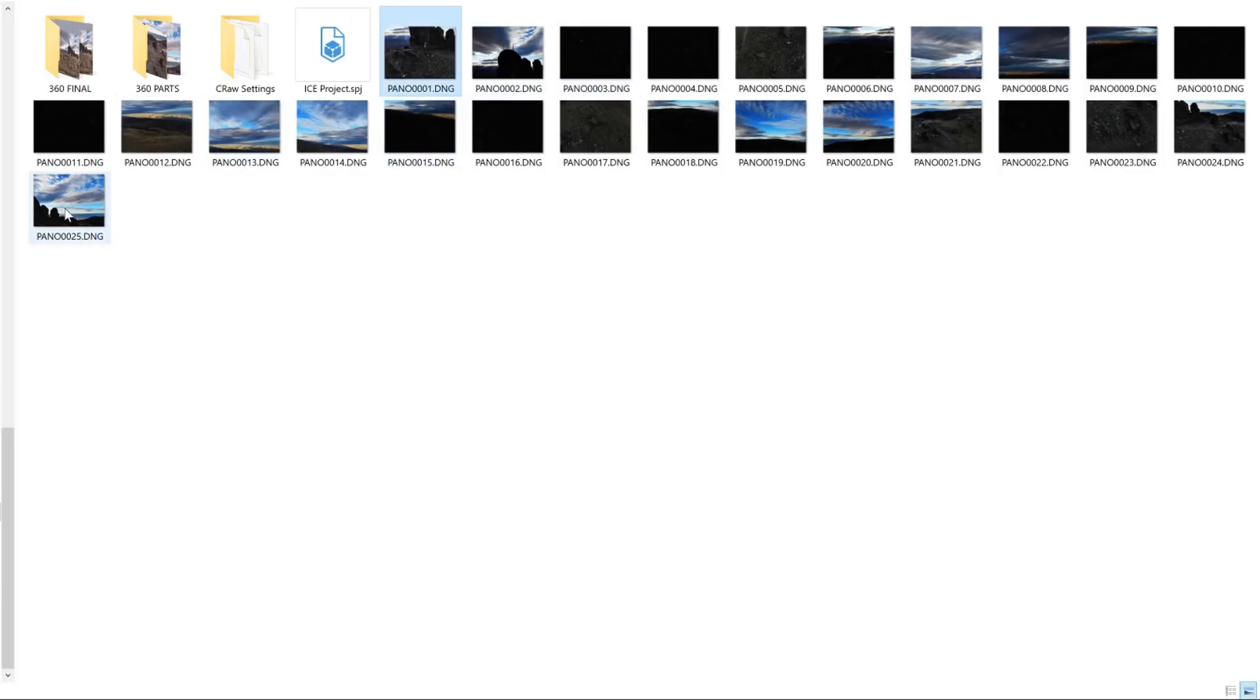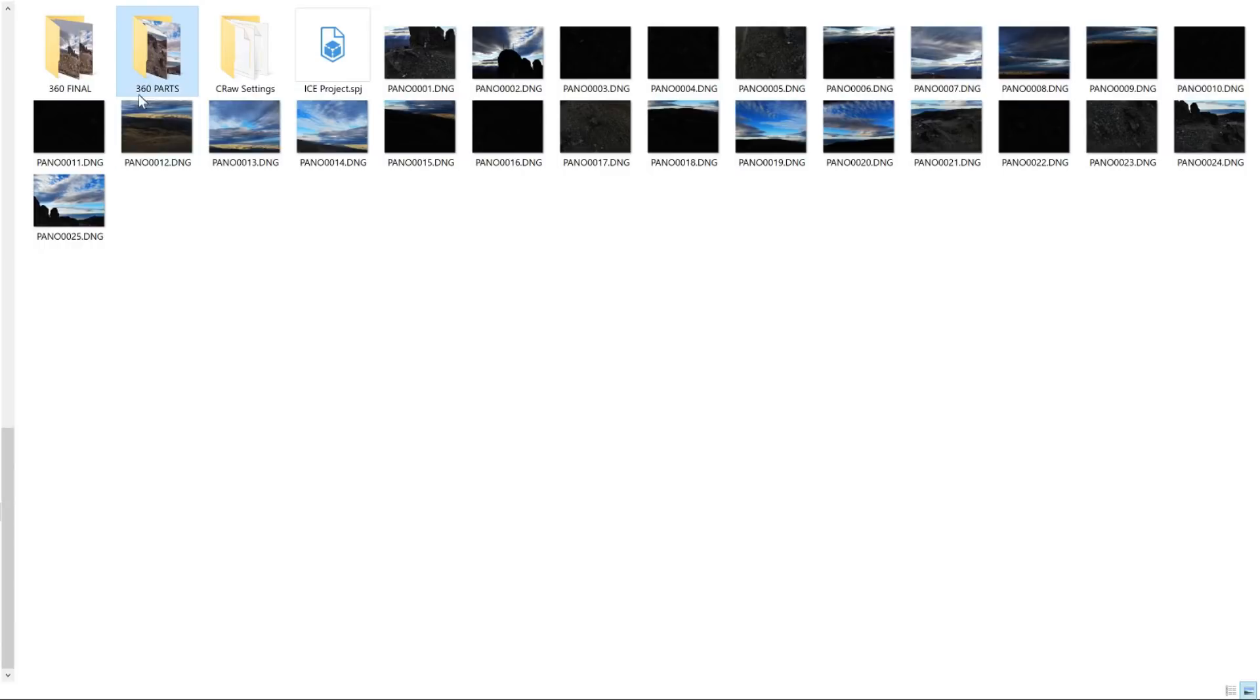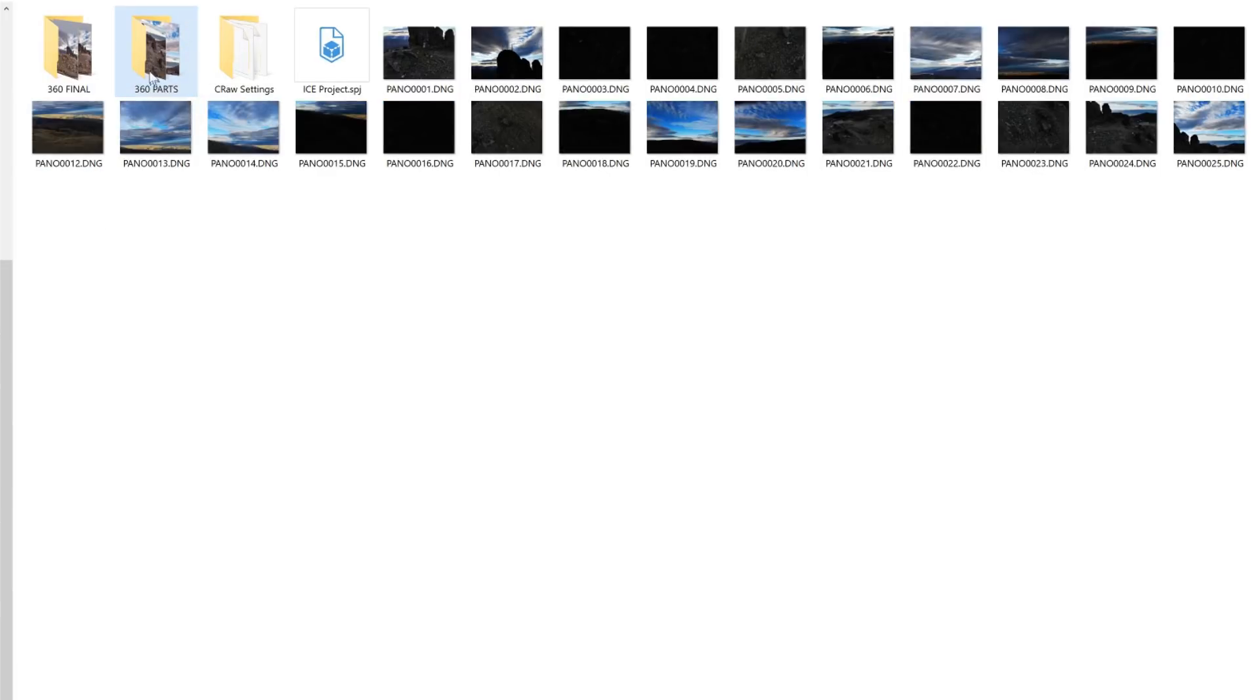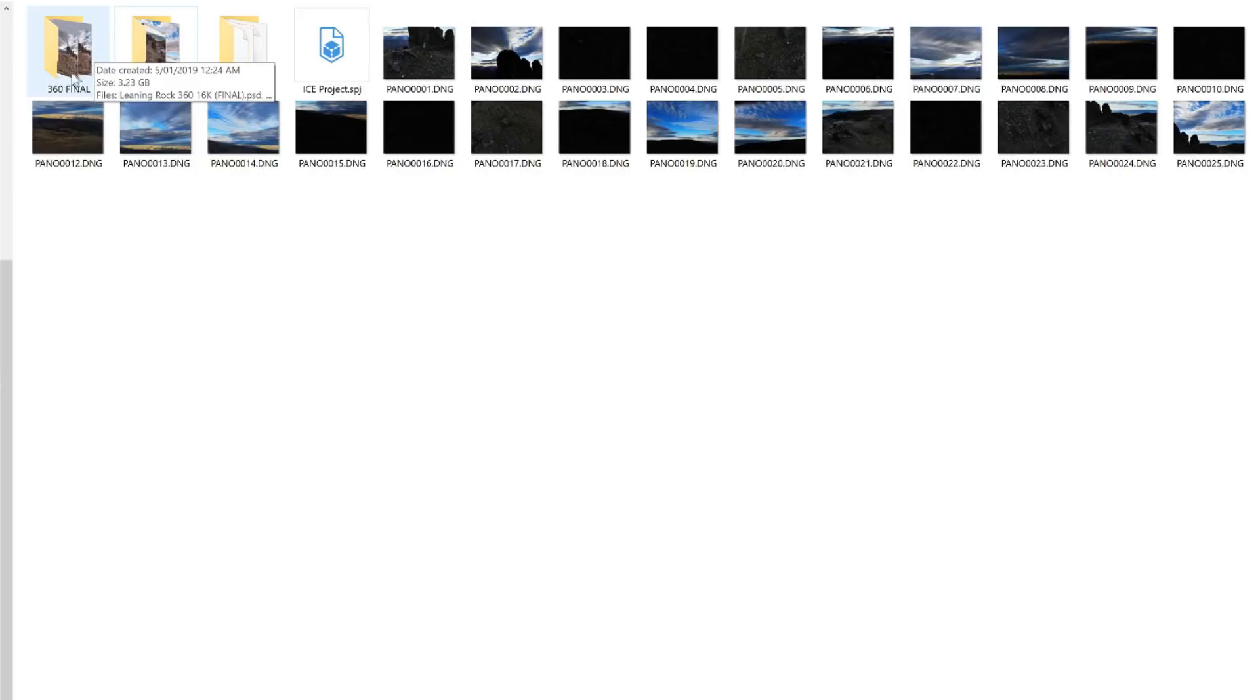Once I've post-processed all of the individual raw photos in Camera Raw I export them straight into the 360 parts folder. This is my bucket for the photos, the individual parts of the 360 that are post-processed. From this folder here I then develop the images in ICE or Image Composite Editor, generate the 360 degree photo and export it into the 360 final folder where I will further develop it in Photoshop.